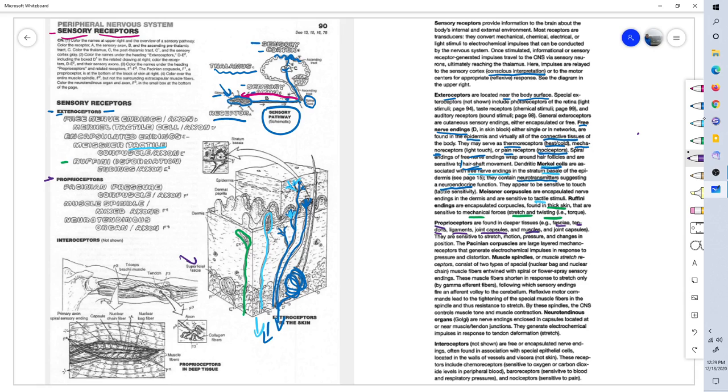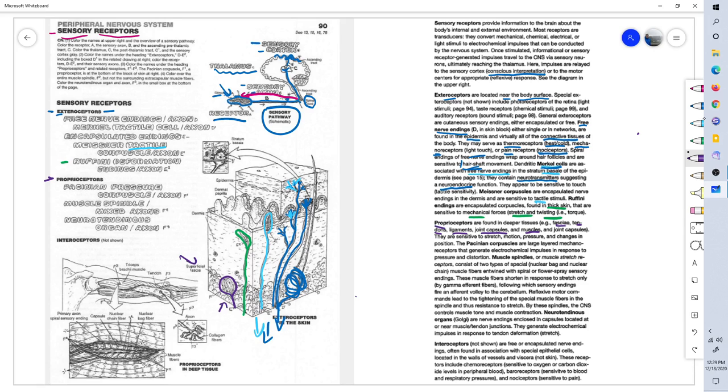The first example here is a Pacinian corpuscle, which is sensitive to very deep pressure. And you'll notice it is obviously in the deeper, below the dermis of the skin, in the superficial fascia. And that's the Pacinian corpuscle.